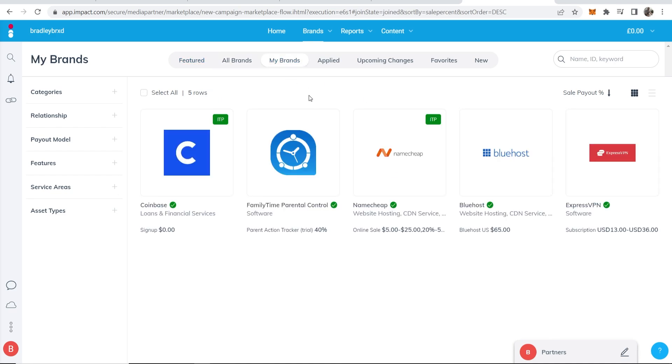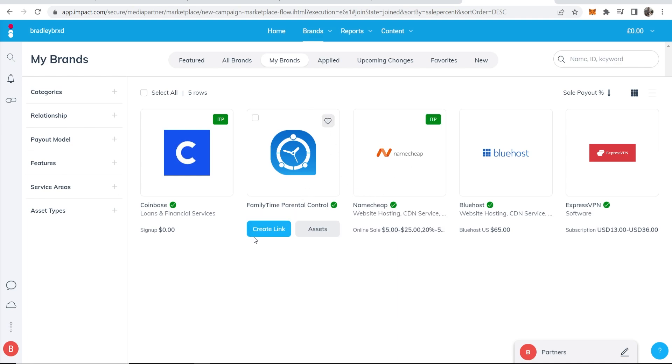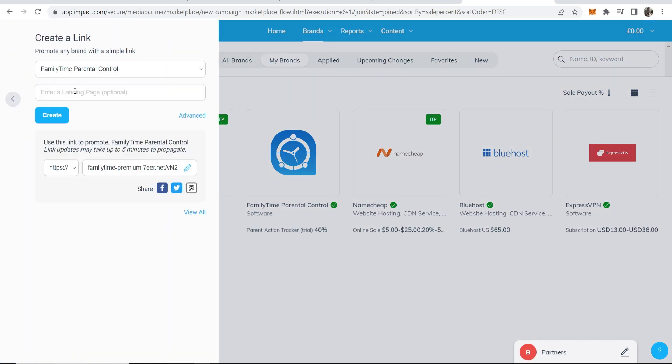Now we can click on the brand that we want to create an affiliate link for. So let me say here I want to create one for Family Time, so I can then click create link that will open up this window.